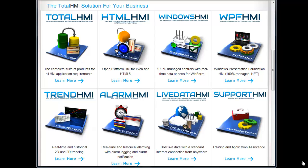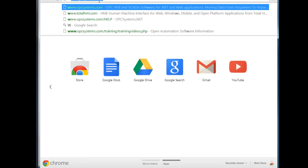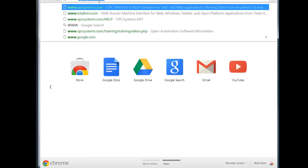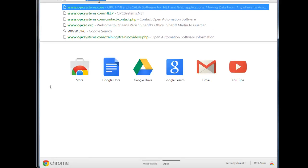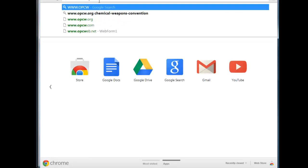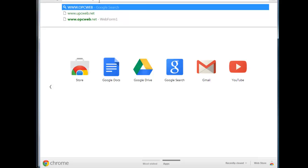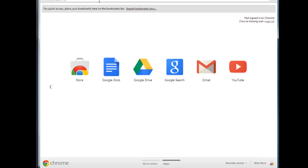Let's first review the web-based version, which is the HTML HMI product feature, the HTML trend product feature, and HTML alarm product feature. You can see a live example if you go to the website opcweb.net.